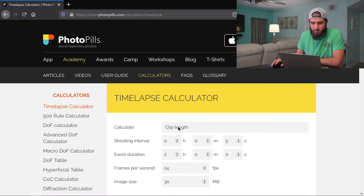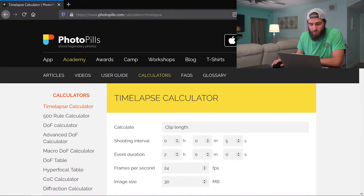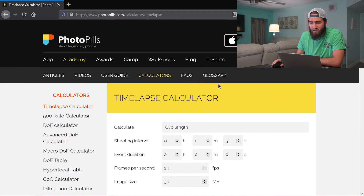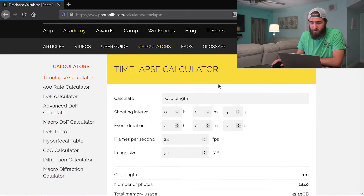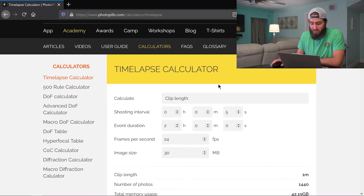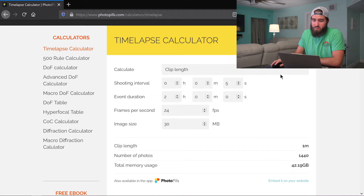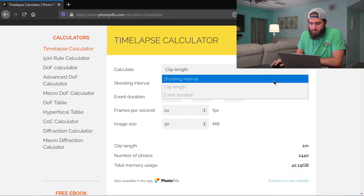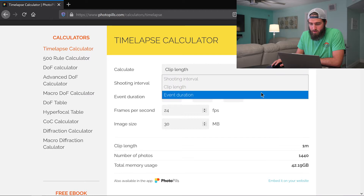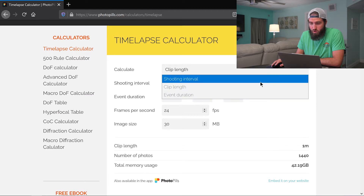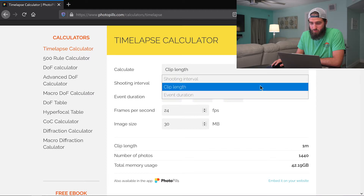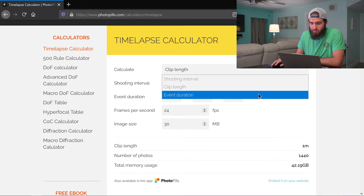Here we are on PhotoPills' website on the time-lapse calculator — they have a ton of stuff on this site and I highly recommend reading the blogs. When you come down to the time-lapse calculator there are three different things you can calculate for: whether you want to find out the shooting interval, the clip length, or the event duration.